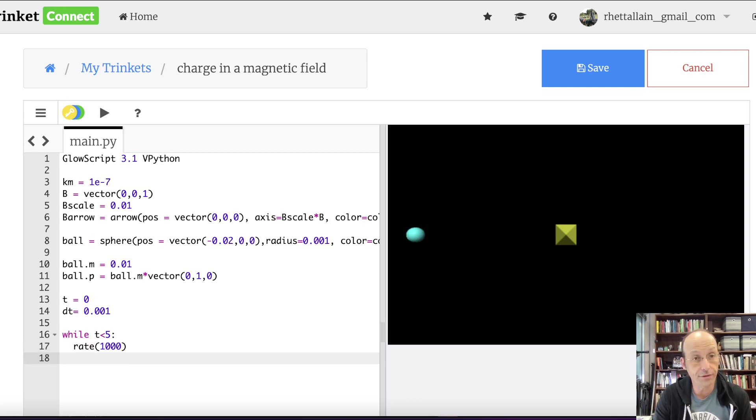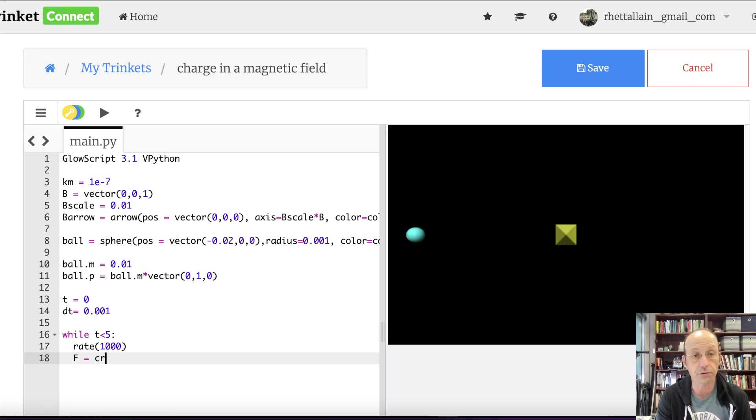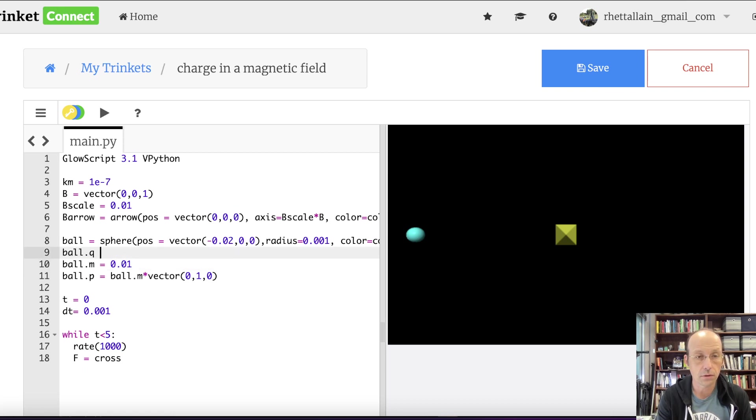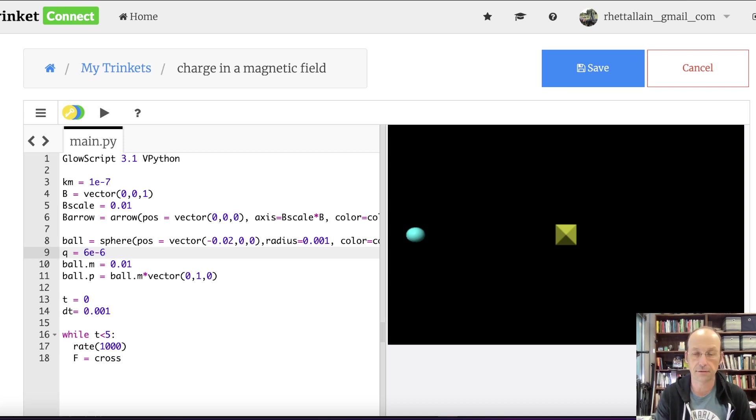Okay. So now I can say T equals 0, DT equals 0.001, while T is less than 5. Let's just try that. And I just want to point out, I have one arrow for the magnetic field, but it's the same magnetic field everywhere. Rate of 1,000, so I'll run it in real time.